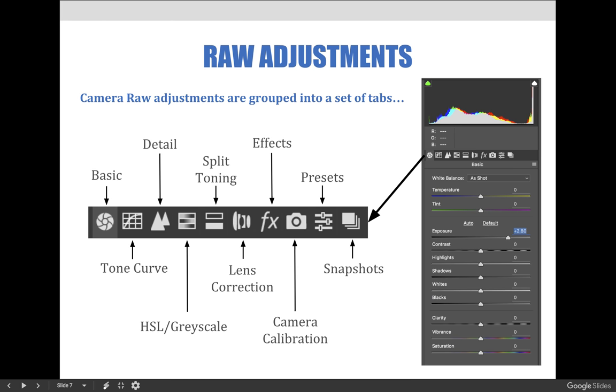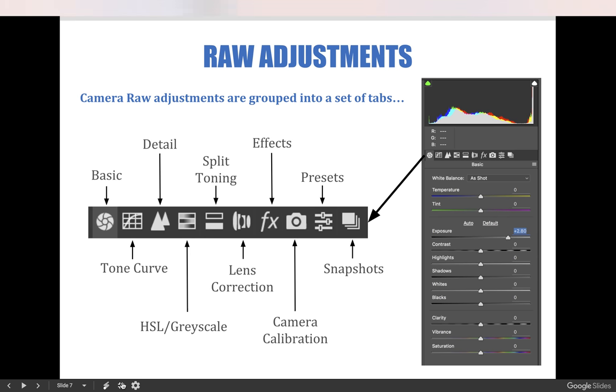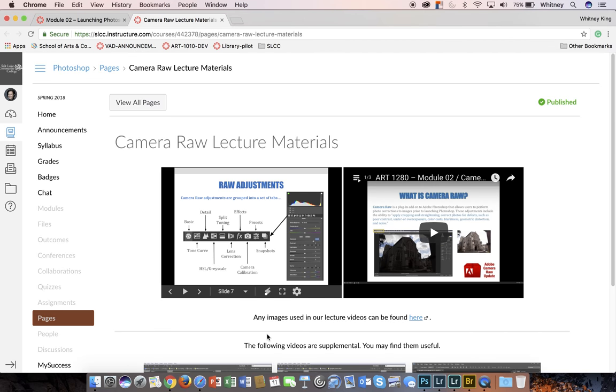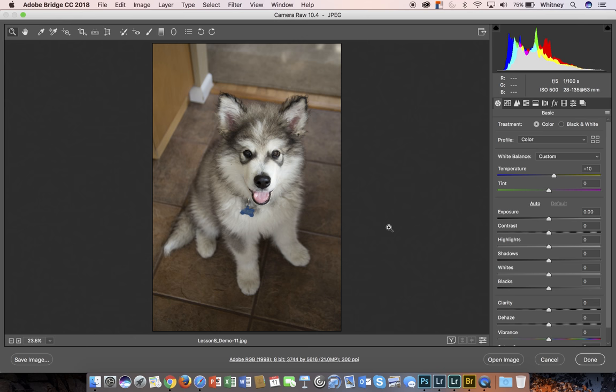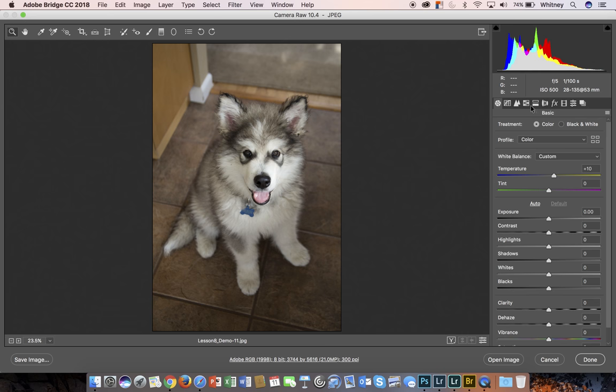Camera Raw adjustments are grouped in a set of tabs that are located on the right hand side of the workspace. I'd like to go over these for you and walk you through what each adjustment is. At this point it might be good if you open up an image along with me and walk through as well, so you can play around with the different sliders. These are the adjustments right here underneath the histogram.